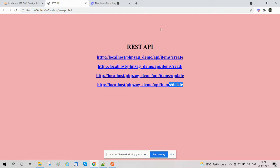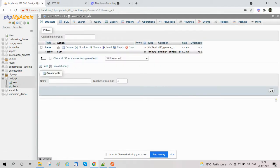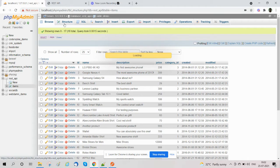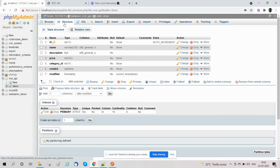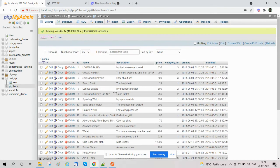We will discuss the database. We have created a database called 'rest_api', in which we have created a table called 'items'. In the items table we have fields: id, name, description, price, category_id, created, and modified. We have already stored many records, and we will perform our CRUD operations on this table to create, read, update, and delete records.